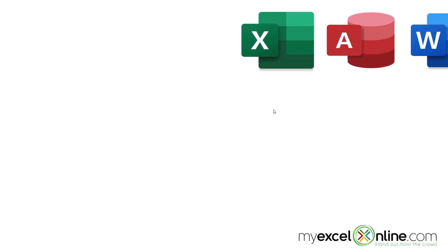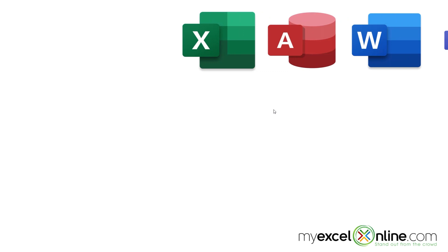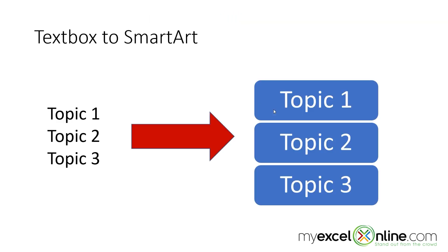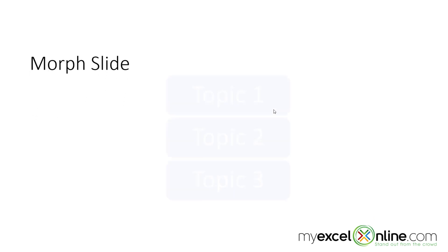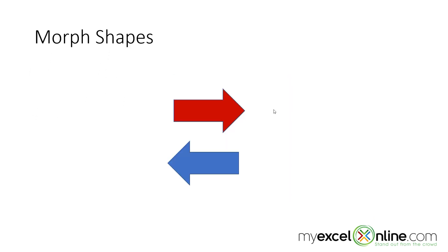The hacks that we are going to go over today include moving images, changing text box to smart art, morphing slides, and morphing shapes within a slide.